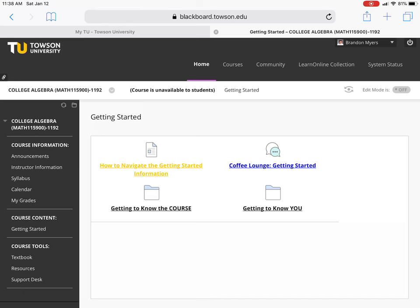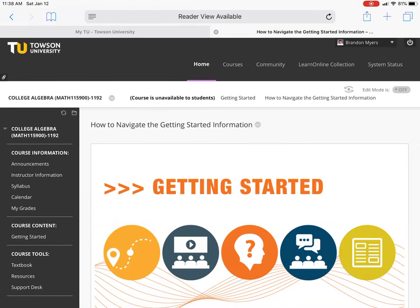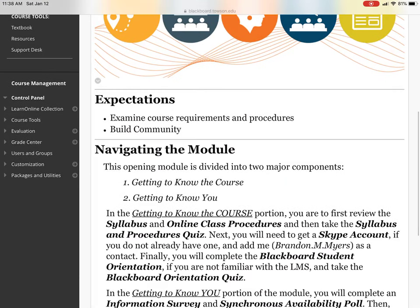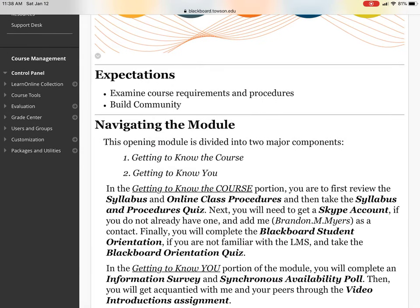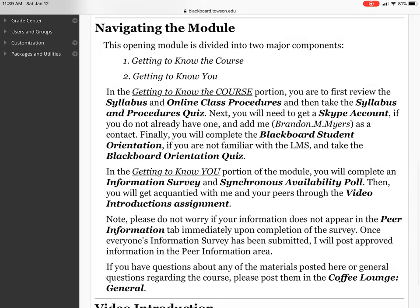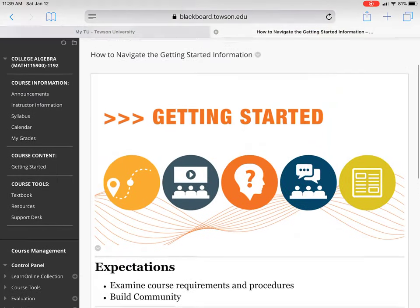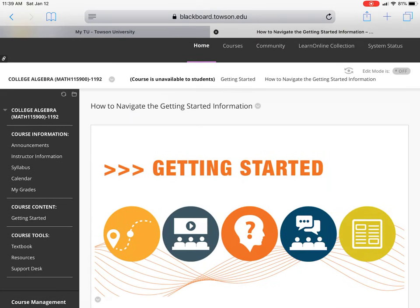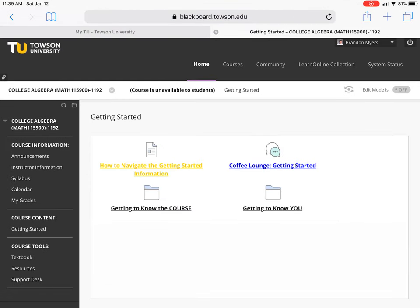We're going to take a look at that Towson Gold navigation link, where you found this video to begin with. I'm not going to read it to you, but this is letting you know what this module is about, the expectations, and the goals of the module. You will always want to read that Towson Gold link before doing anything in a module.